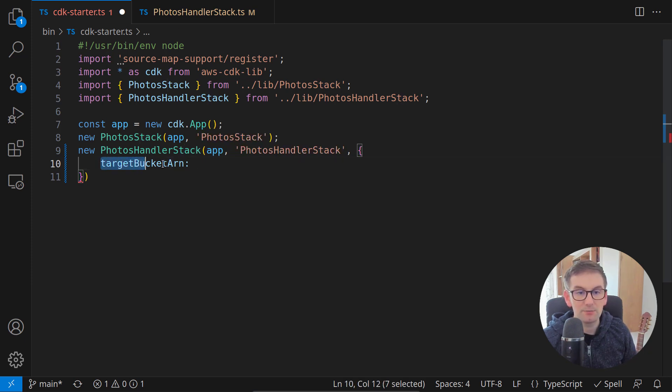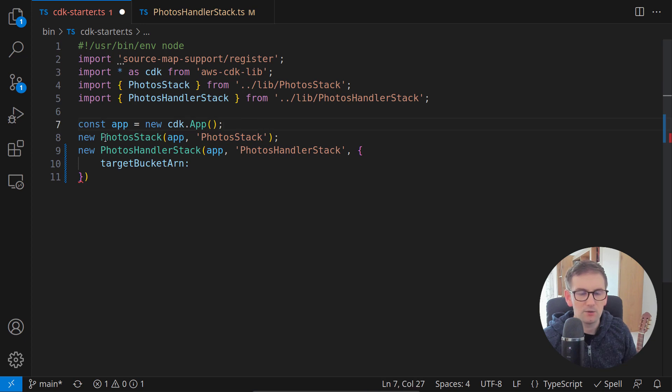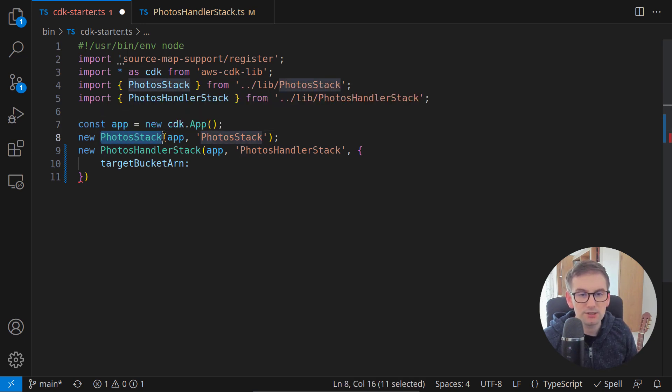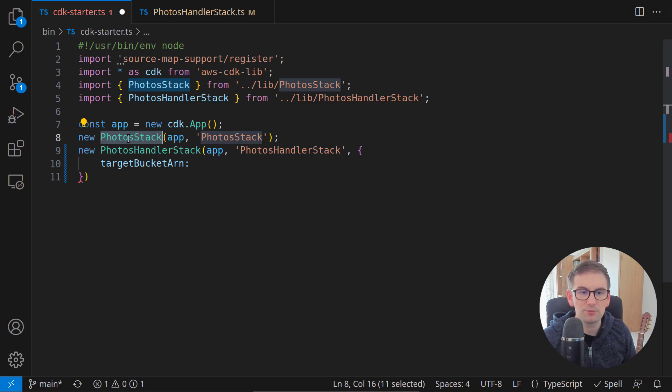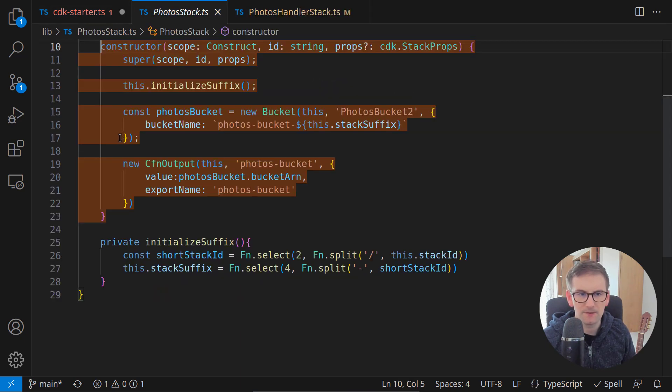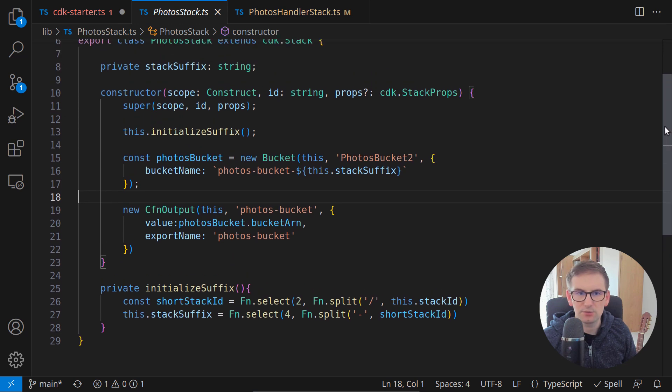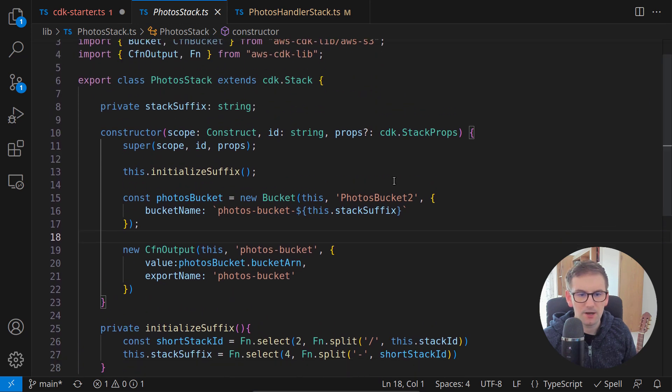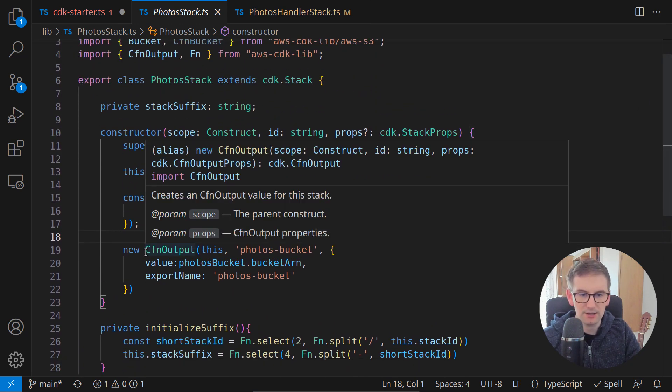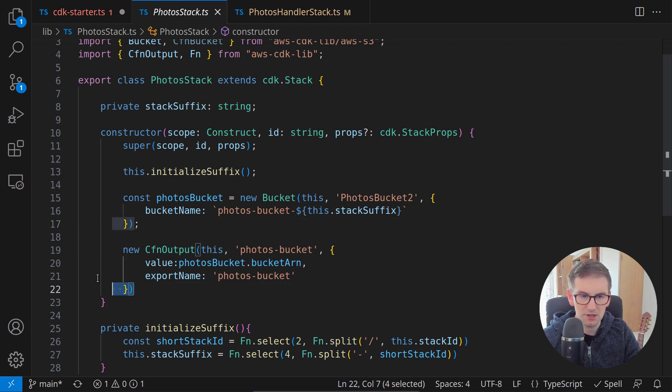We need this target bucket ARN from inside the photos stack. What we can do is export this target bucket ARN from the photo stack at the point when it's created. So inside this photo stack, until now we were exporting it as a CloudFormation output. We don't need this anymore.